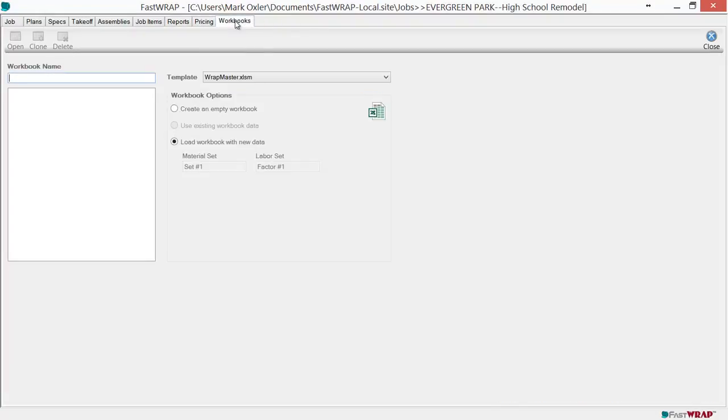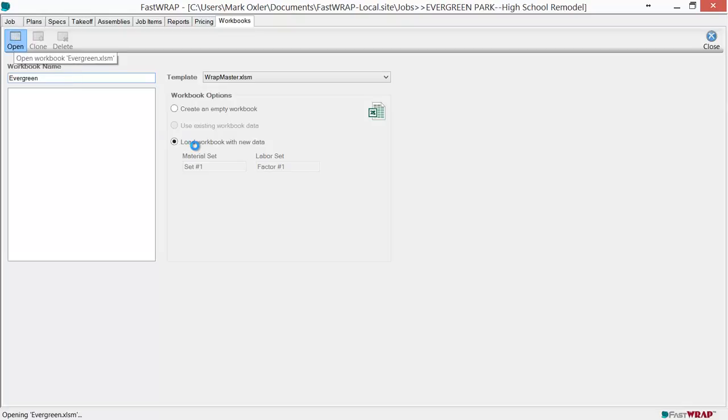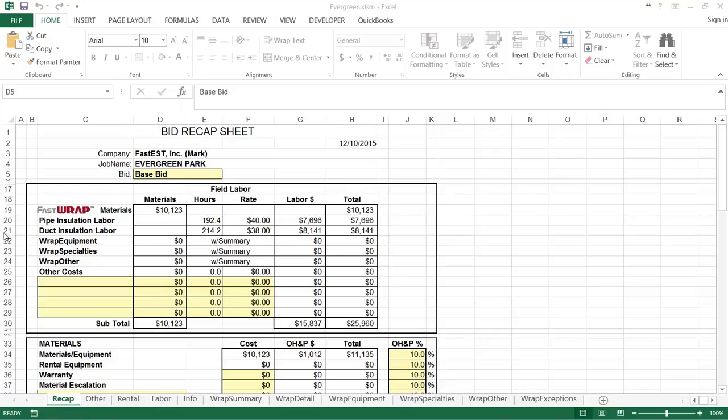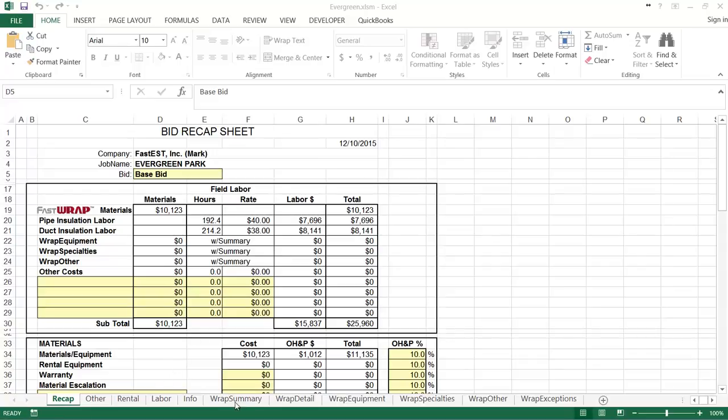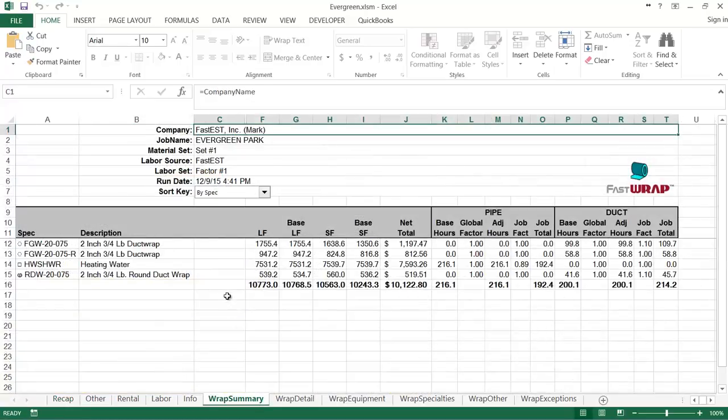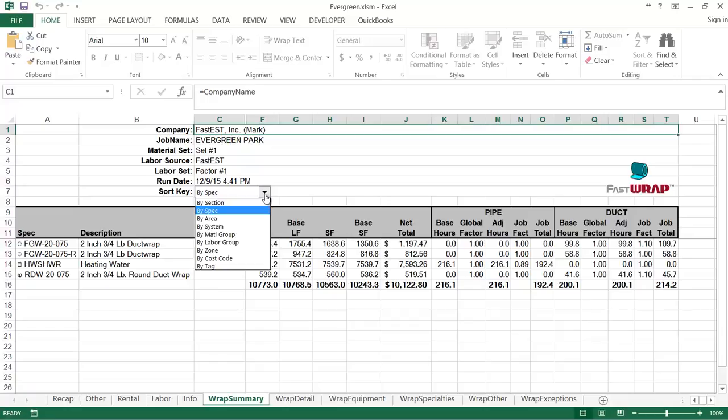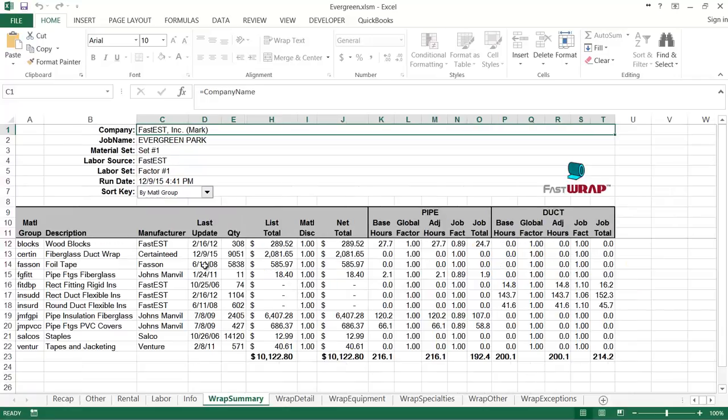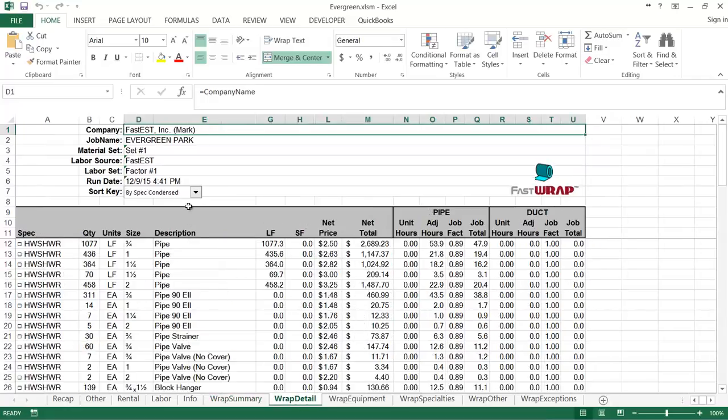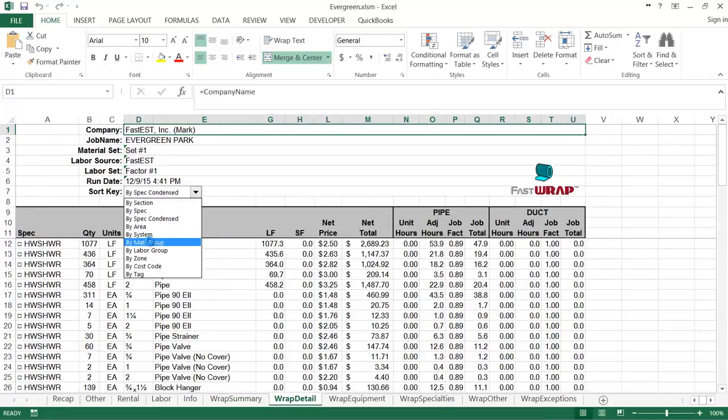At the workbooks tab, you can load the information into Microsoft Excel workbook. Just enter the name of the worksheet and click open to load in the data. Material cost information and hours are loaded directly into the sheet, which you can have preloaded with your hourly rates and sales tax rates. The data is summarized on the WRAP Summary page, which you can sort in various ways. The WRAP detail page can also be sorted to give you a complete material list.